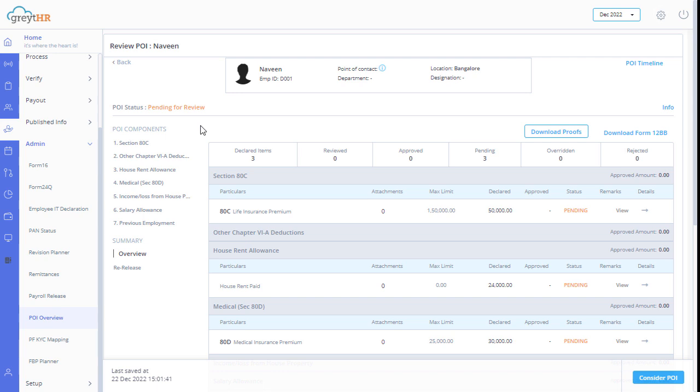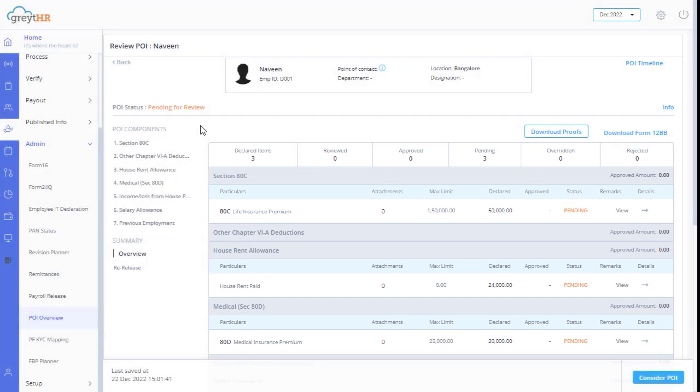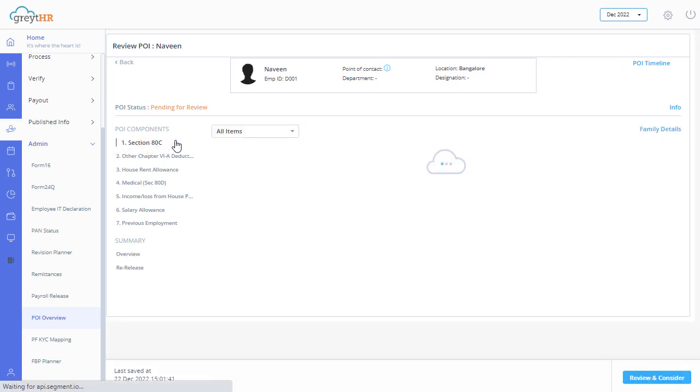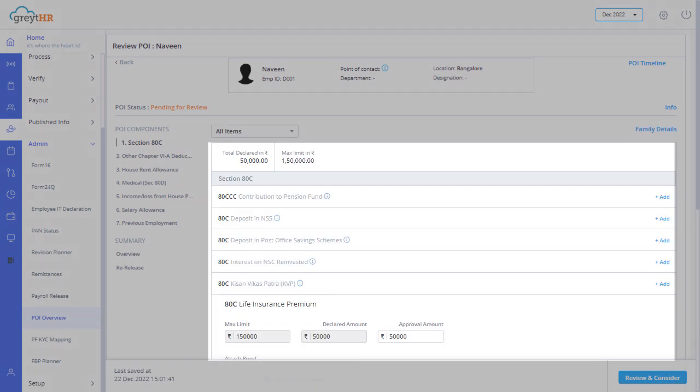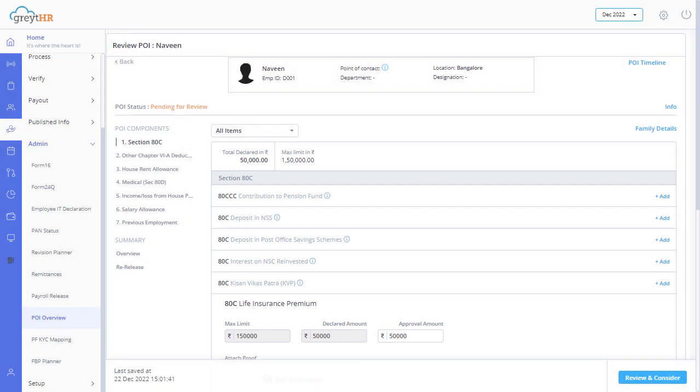The page displays the items that the employee has declared. Click here to go to a particular proof of investment component. You can then view all the details and attachments of the selected proof of investment component.